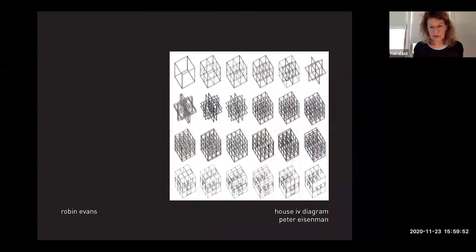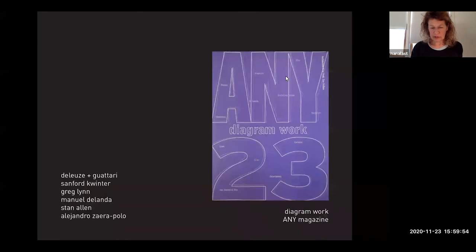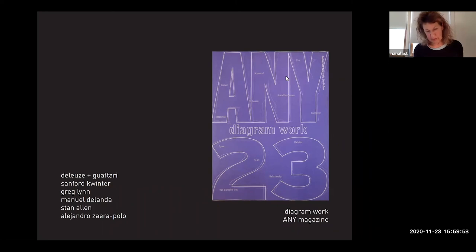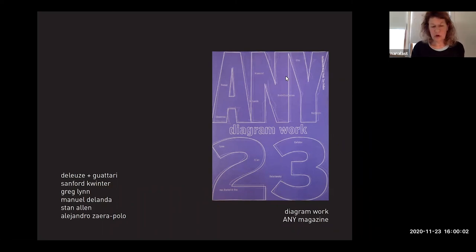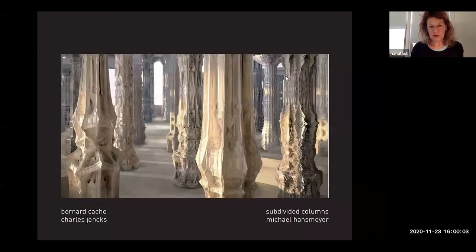Following this, we will look at work on diagramming, including the special issue of ANY featuring Deleuze and Guattari, Quinter, Greg Lynn, and others.